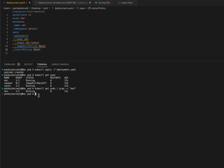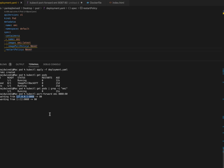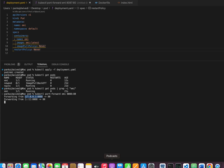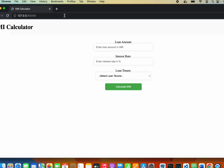Now your pod is running. The next step is how we can access this particular pod over the web browser. To access it we can do port forwarding using the command: kubectl port-forward emi 8088:80, where 'emi' is your pod name, 8088 is the local port, and 80 is the container port. The process has started, and this is the localhost URL with that port. You can just copy it and paste it in your browser.